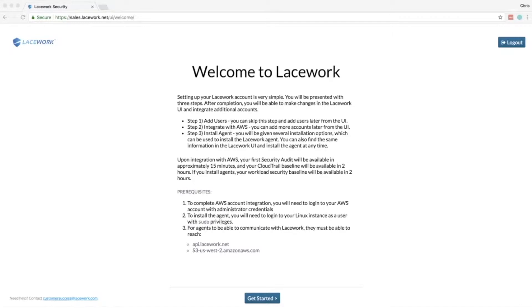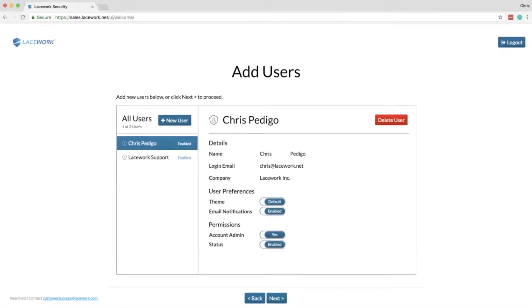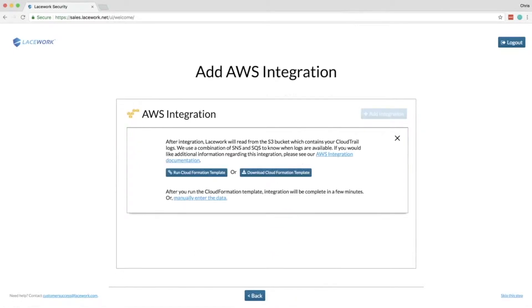So once you log in you'll be greeted with this page. From here you can go ahead and click get started. On the get started page you're presented with users. I have perfect faith in your ability to generate your own users. So from here you click Next and this is where you are greeted with the first AWS integration step.